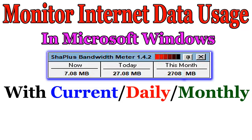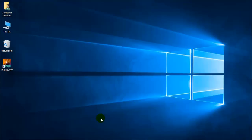Hello viewers, our today's topic is how to monitor internet data usage in Microsoft Windows.